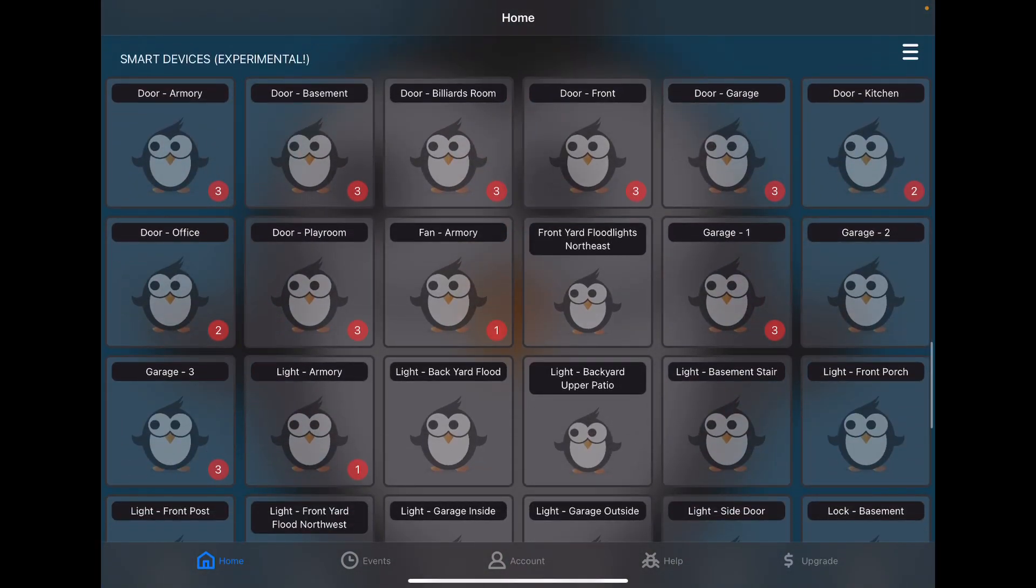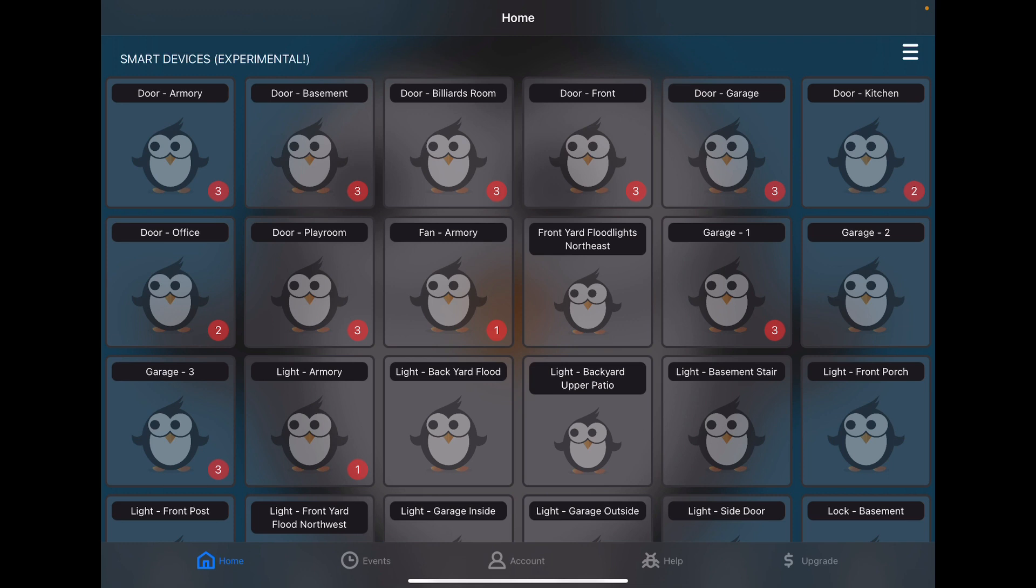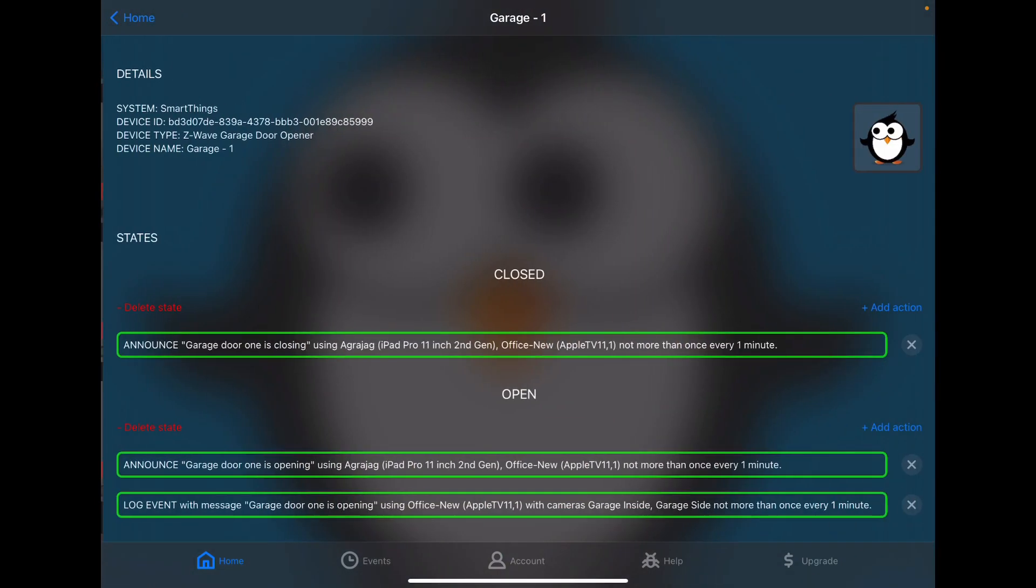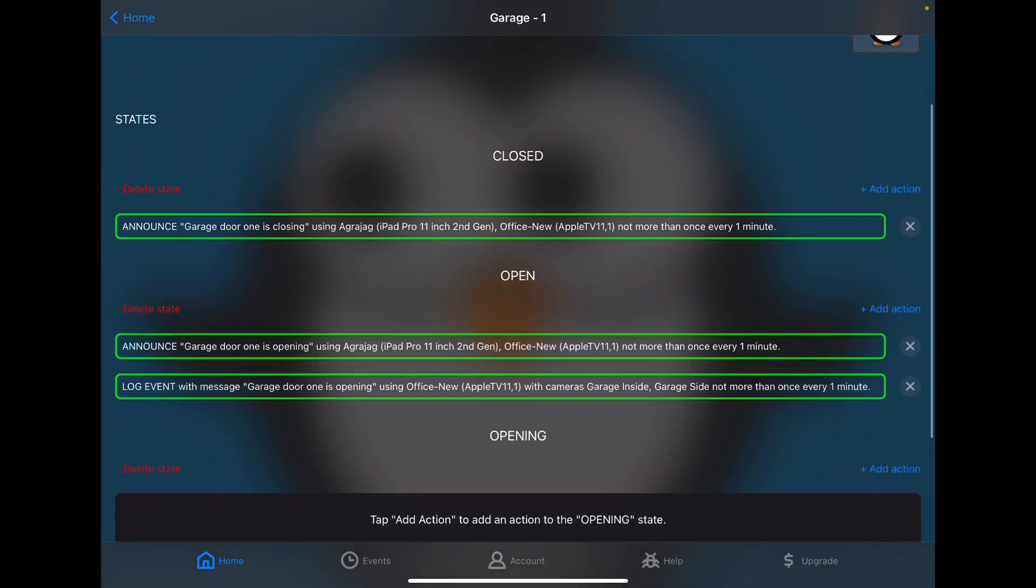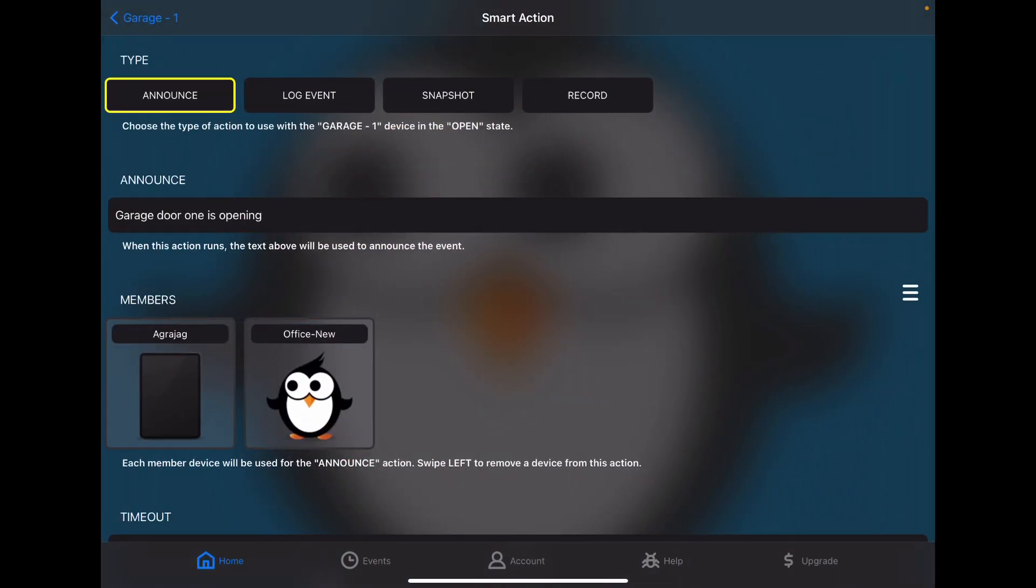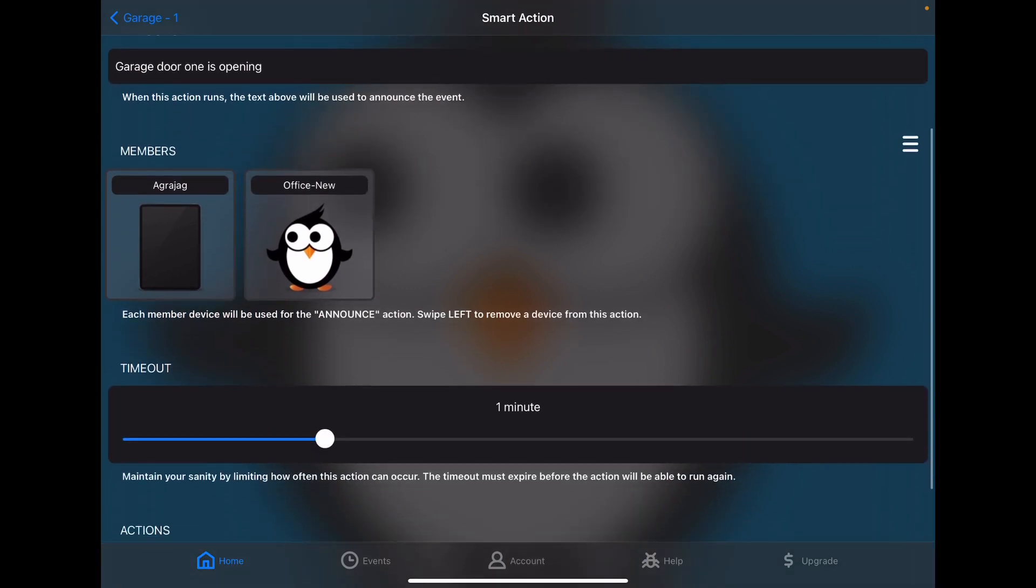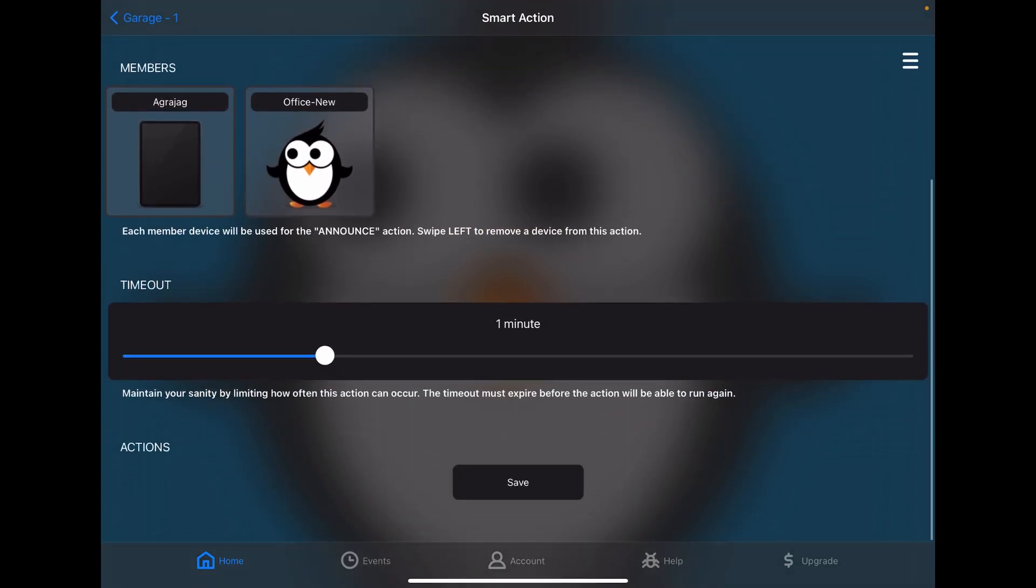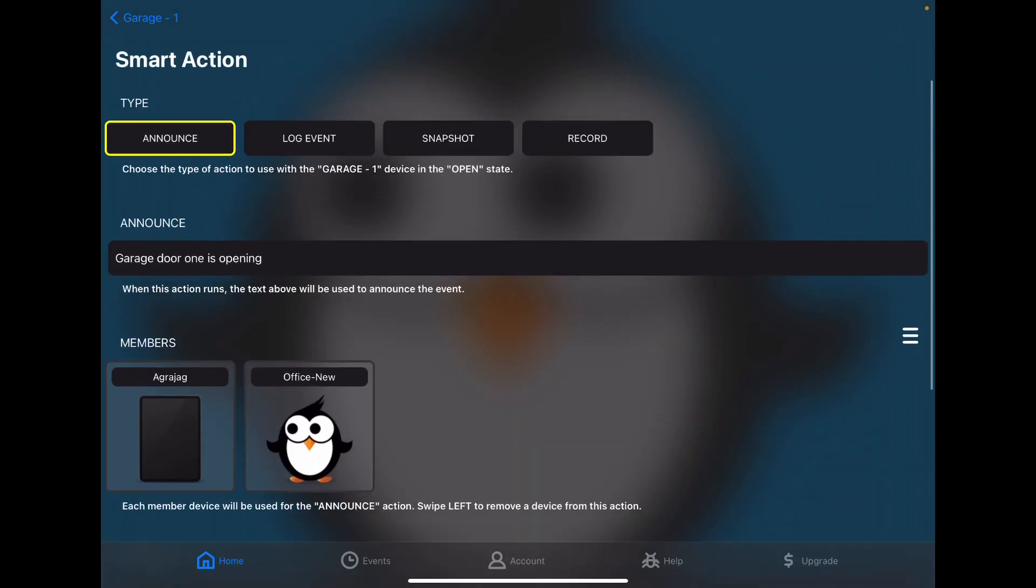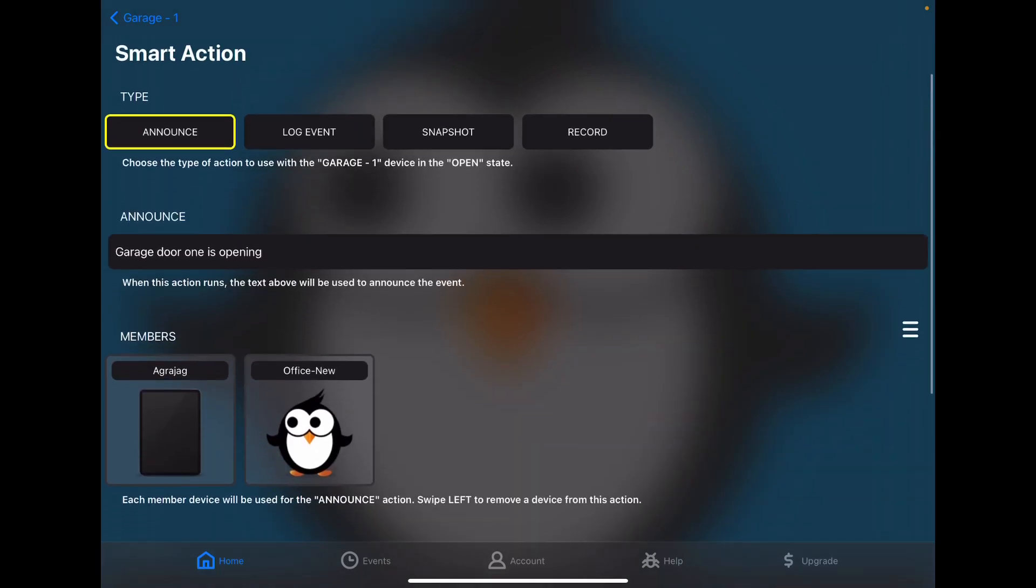Next section are the devices associated with our smart home system. I use Samsung SmartThings, which is the one system we support at the moment. Each of these represents a device on the smart home system. So for instance, garage one here is the main garage door. And you can see that Streamy knows that it can be closed or open. And I have actions associated with each of these things. So for instance, when the door is open or opening, it will announce that event on one of these two devices. And we've got a timeout so that it doesn't do it too often. It can get annoying.